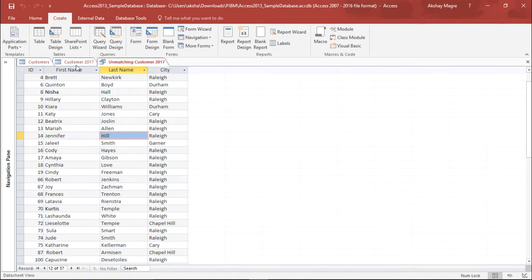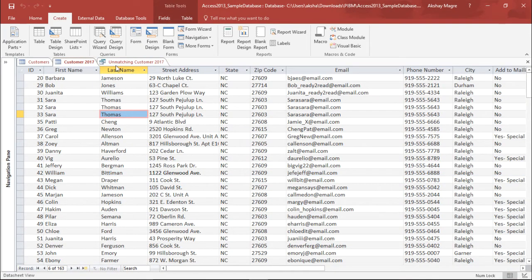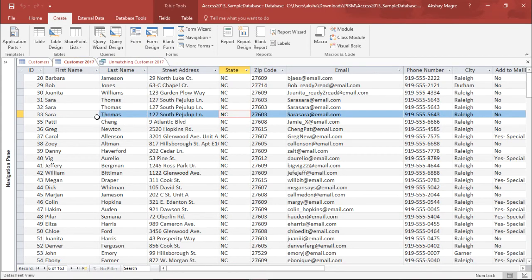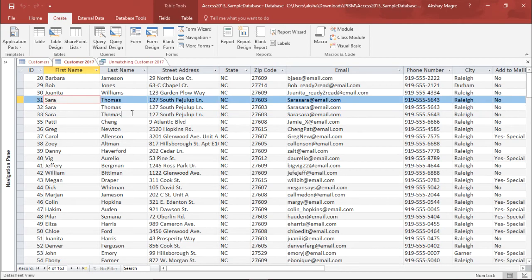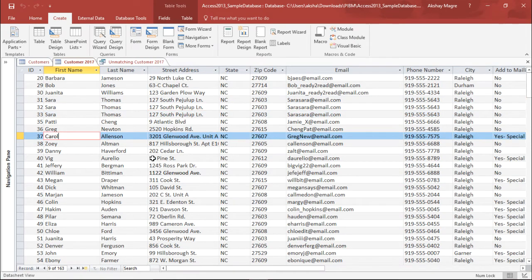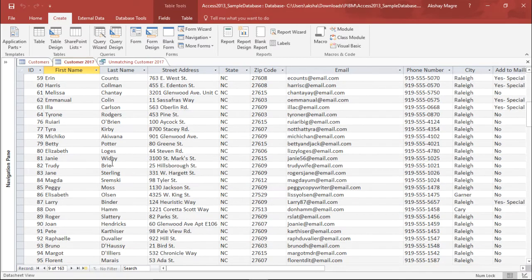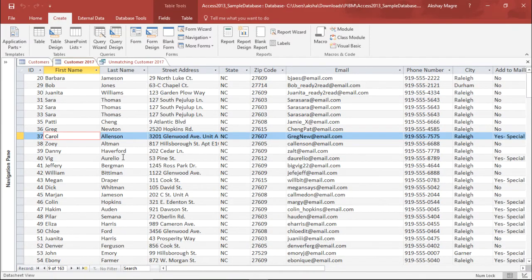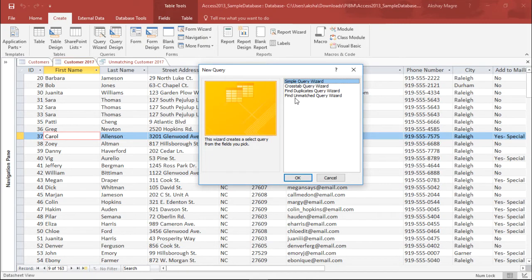Now we'll move on and see how the duplicate queries are sorted out. I will again move to the Customer 2017 table. In this particular table you can see there are a few records which have been repeated. I do not want to see the repeated records or duplicate records — I just want unique records. So I will again go to the Query Wizard tab and instead of Find Unmatched Query I'll select Find Duplicates.